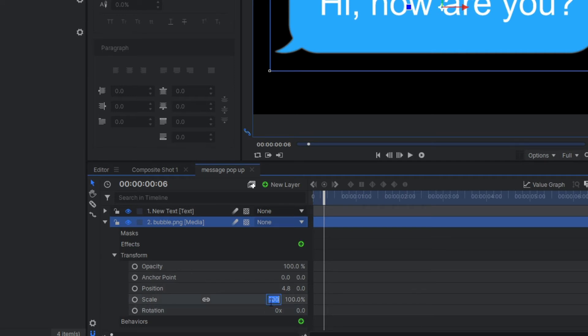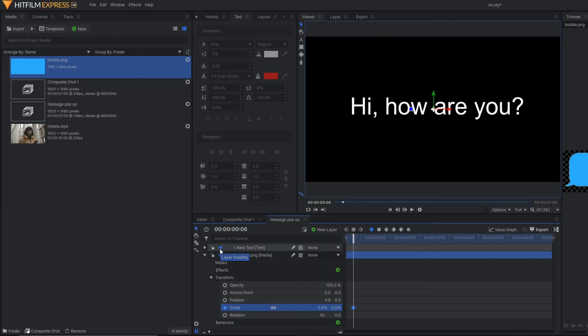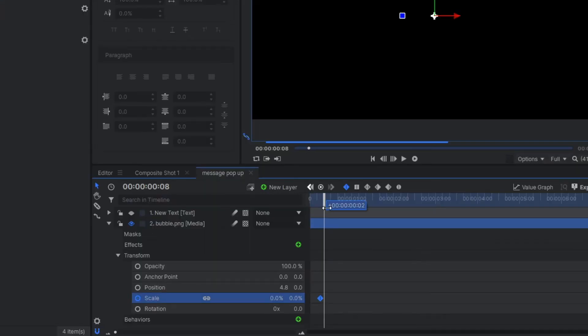Change it to zero and activate the keyframe. For now, let's disable this text layer. After a few frames, you just raise this keyframe up to, say, 110.